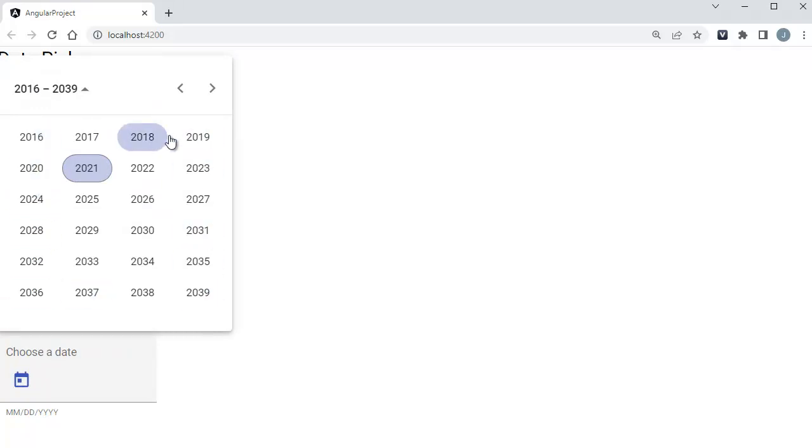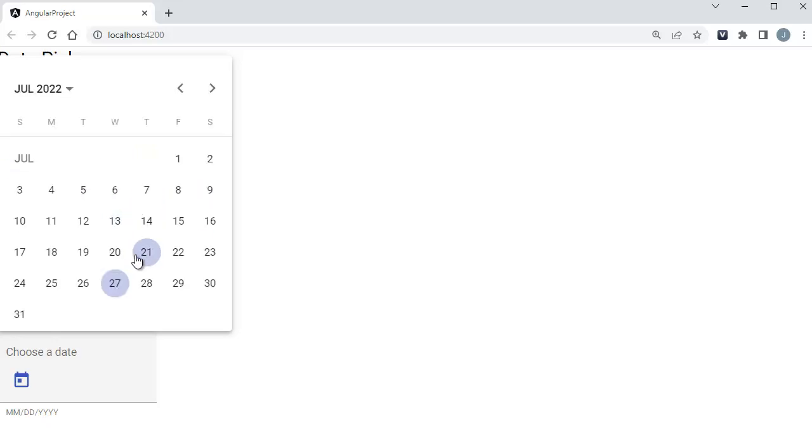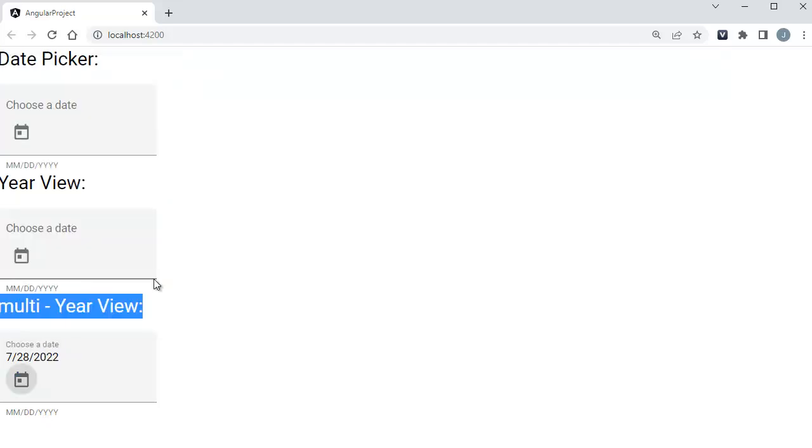So whenever a user comes here, you can choose a particular year and go to that particular year, and within that year you can select the month, and within that month you can dig down and select the particular dates, whatever dates the user wants to choose.